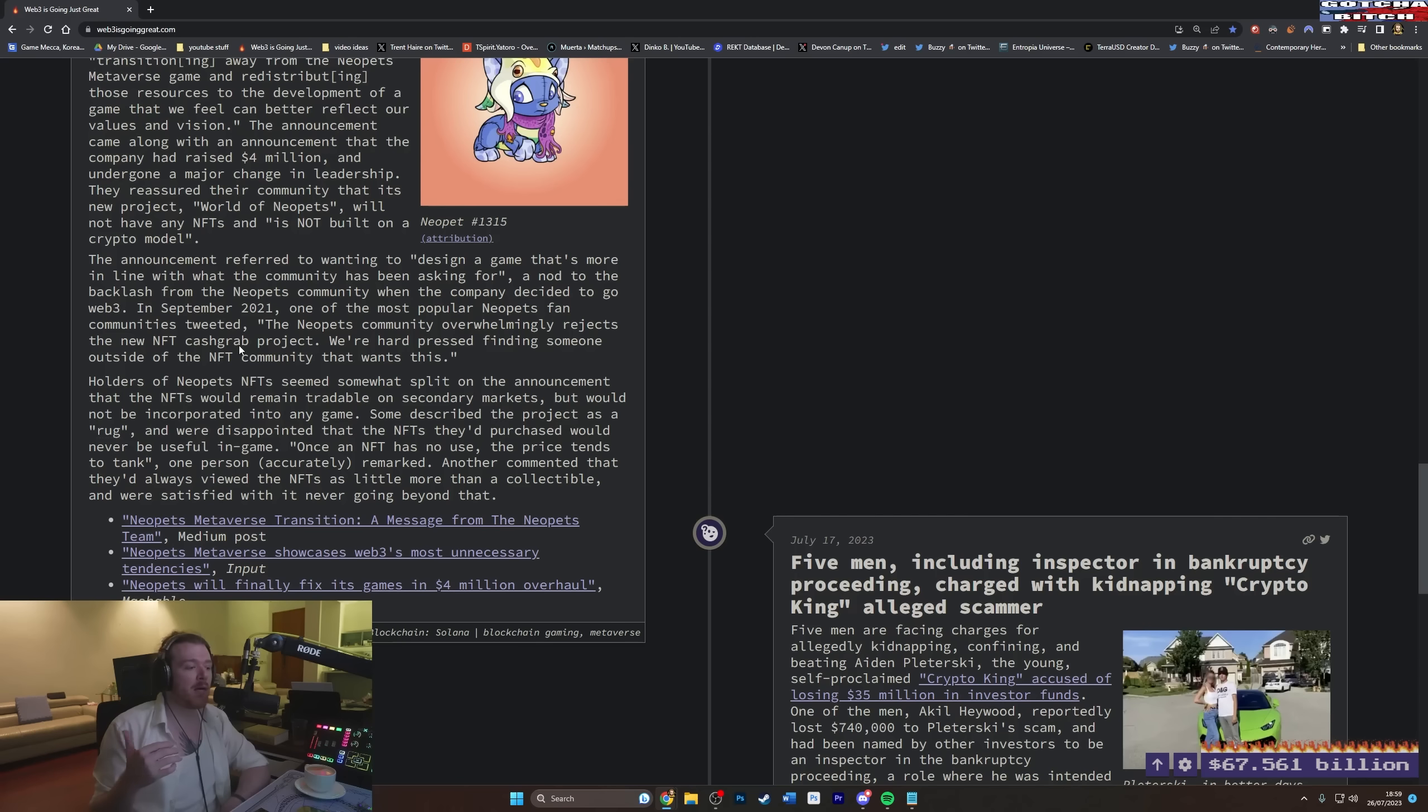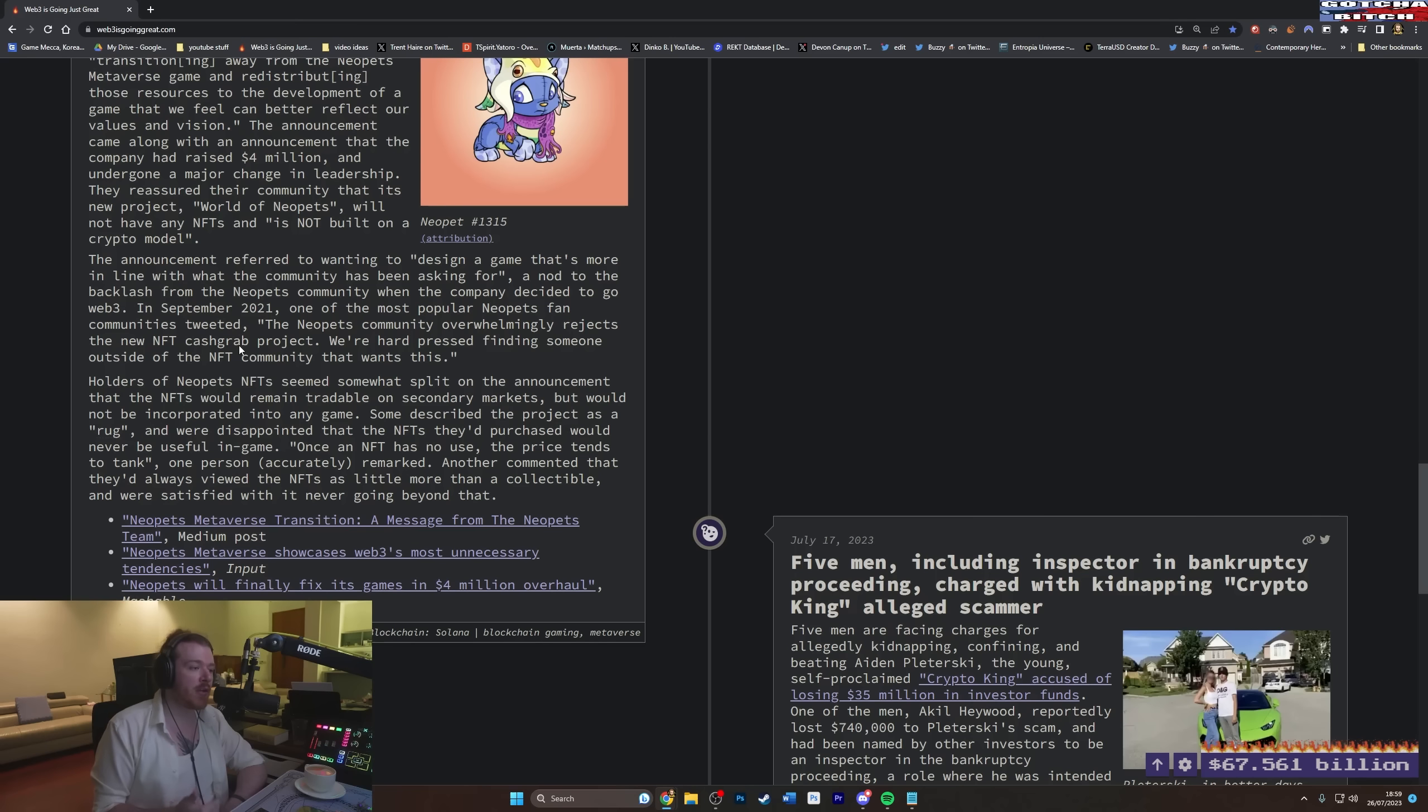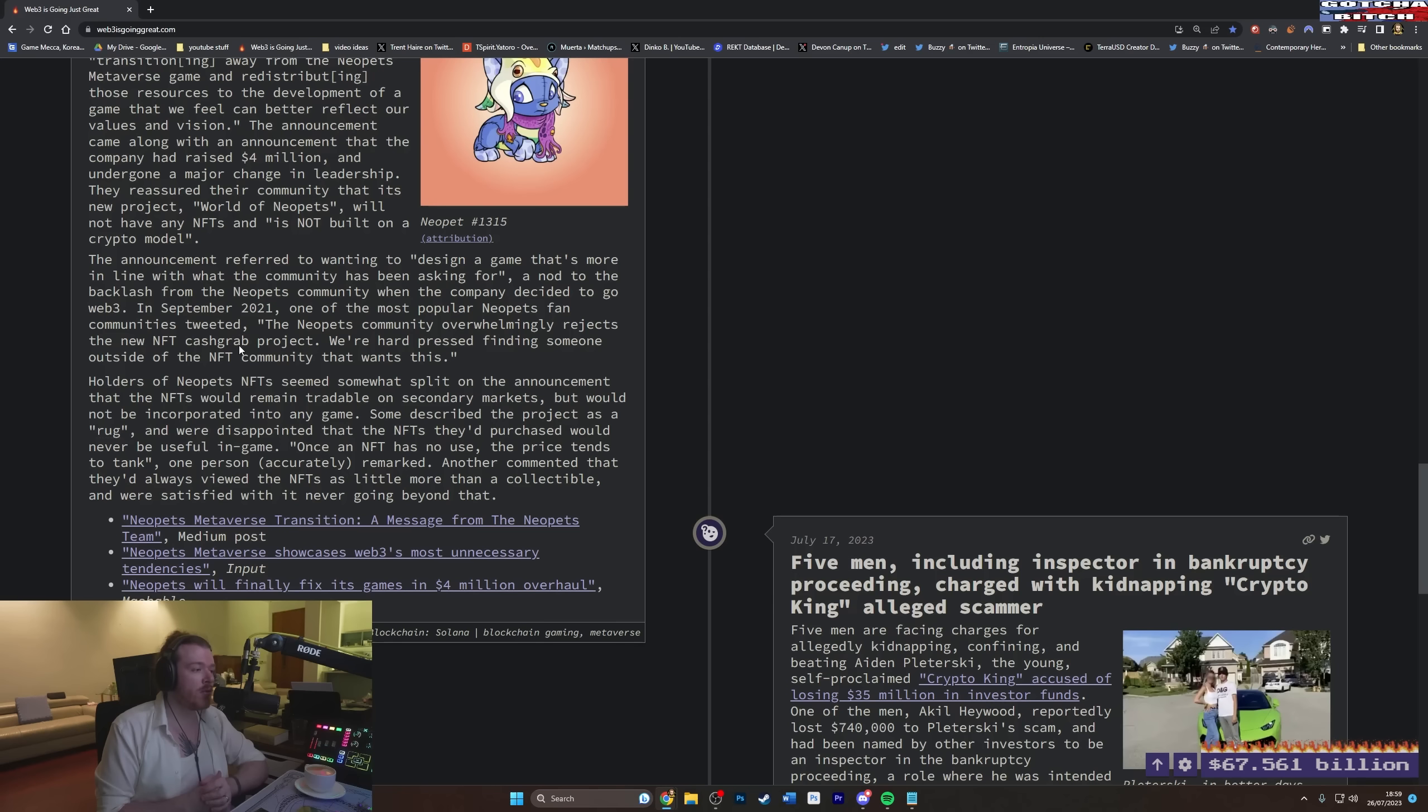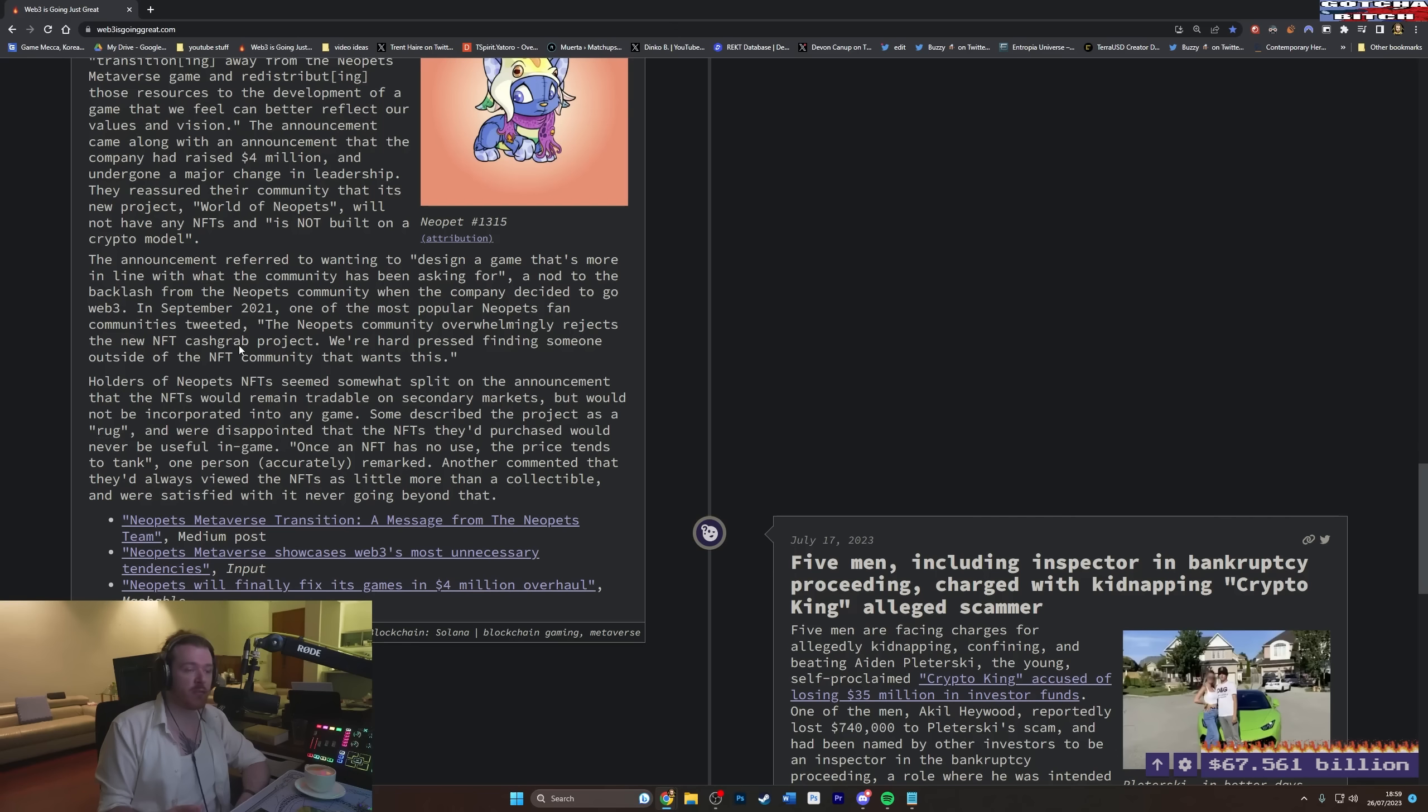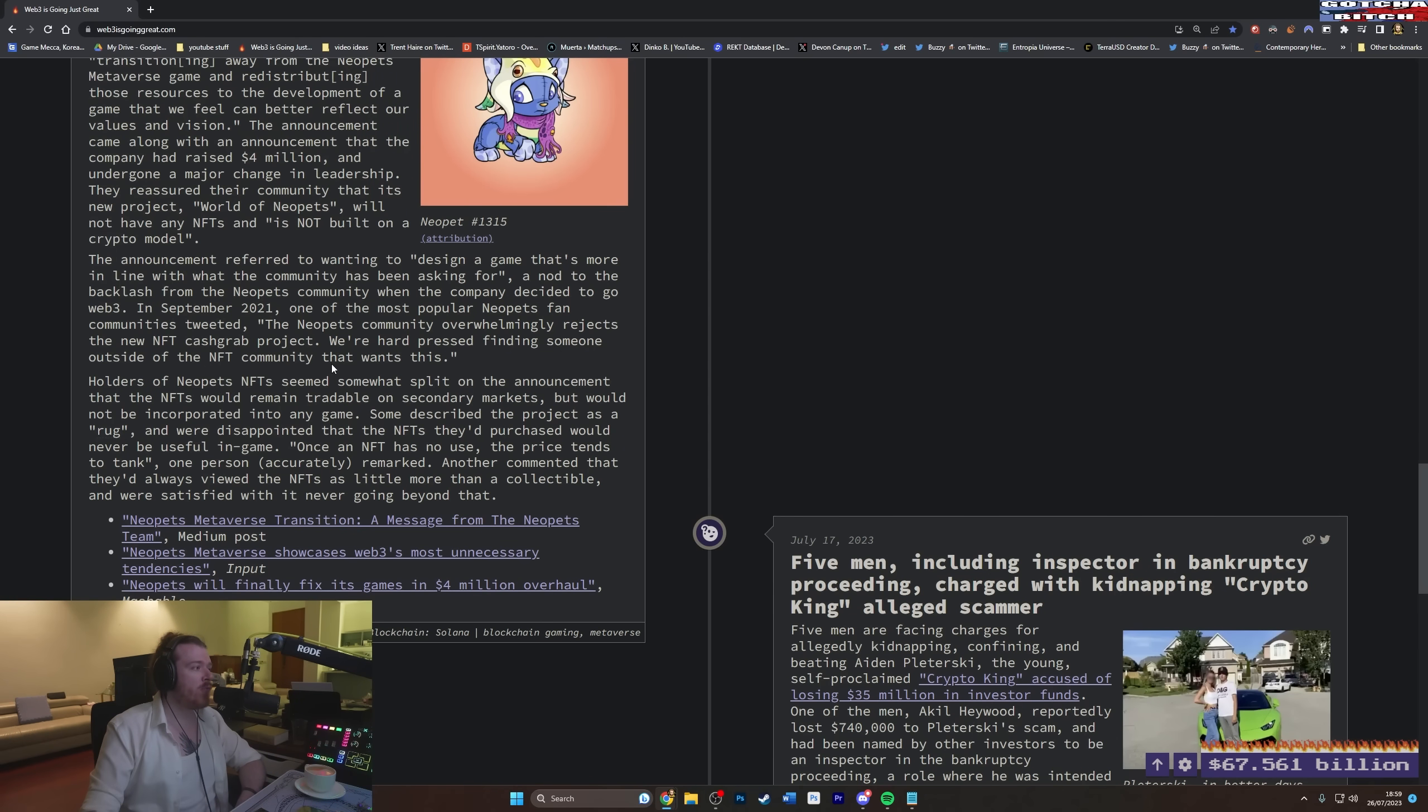Who cares about this? Who was buying Neopets Metaverse? I guarantee if I search on Twitter, there's some diehard fans of this that are just weeping. And by fans, I mean people that were just financially incentivized to pretend to be fans of Neopets because they bought some tokens. They reassured their community that its new project, World of Neopets, will not have any NFTs and is not built on a crypto model. The announcement referred to wanting to design a game that's more in line with what the community has been asking for, a nod to the backlash from the Neopets community when the company decided to go Web3.